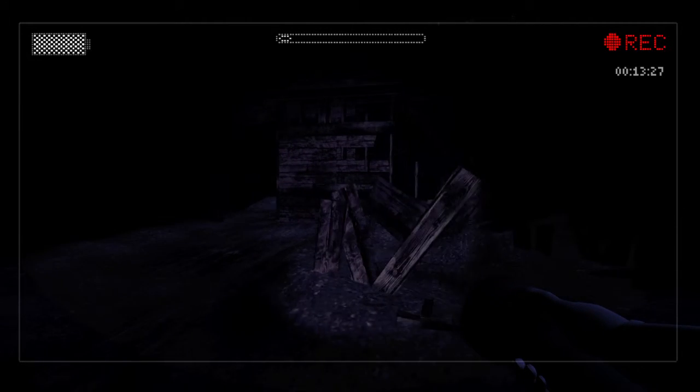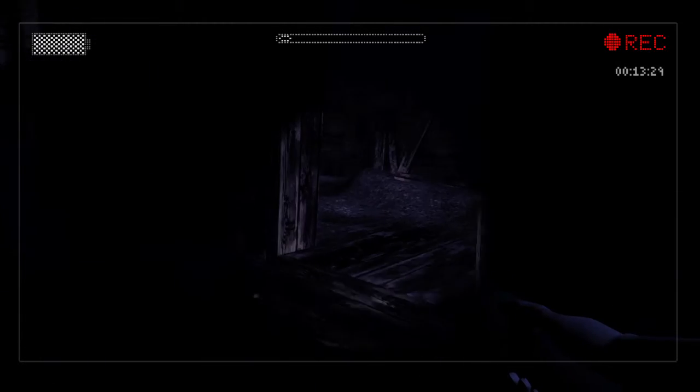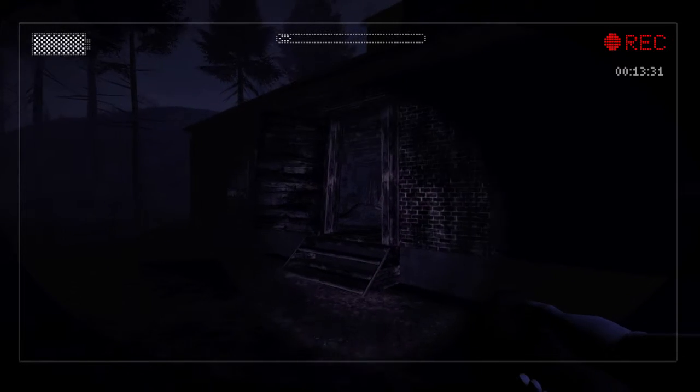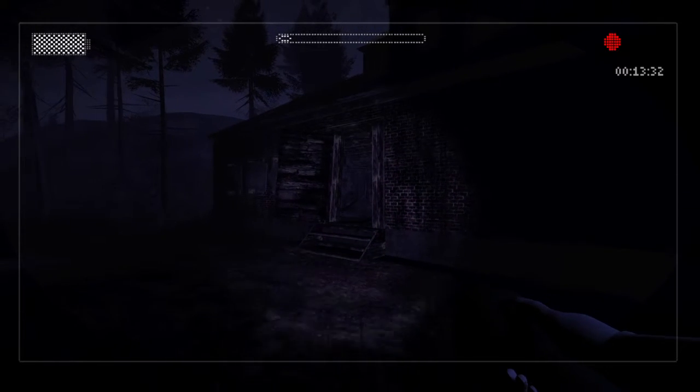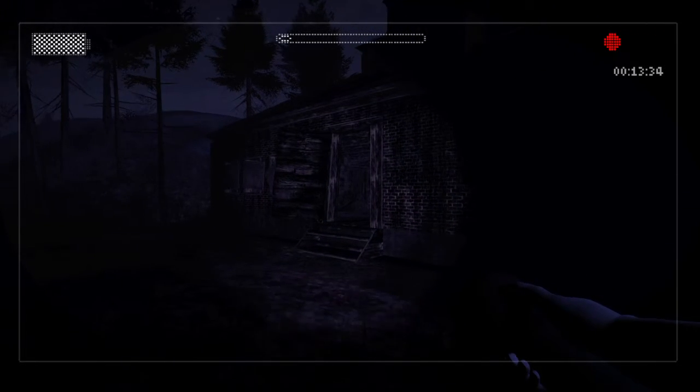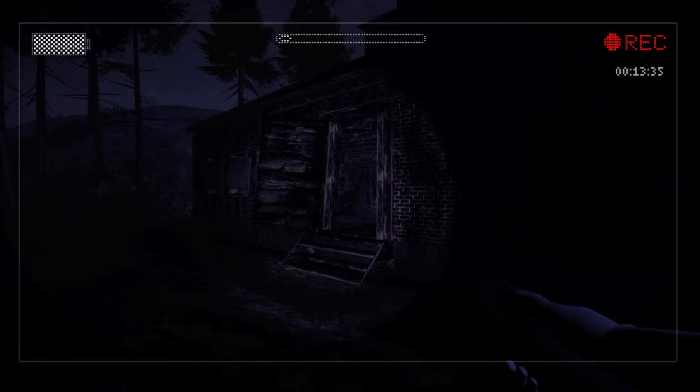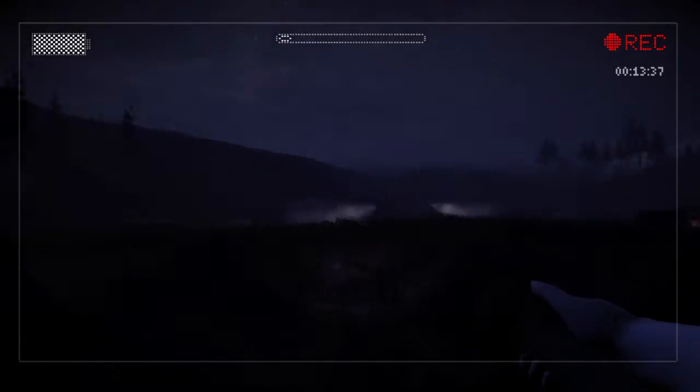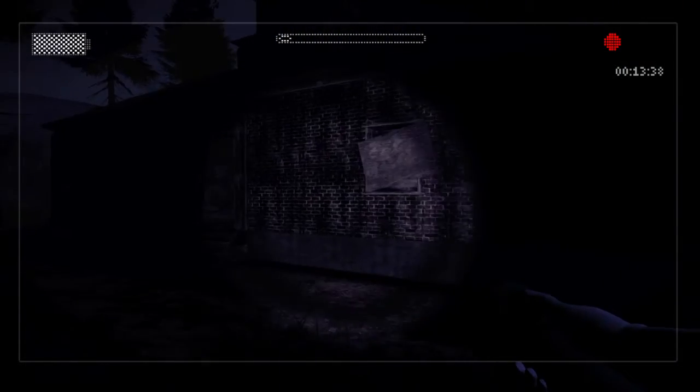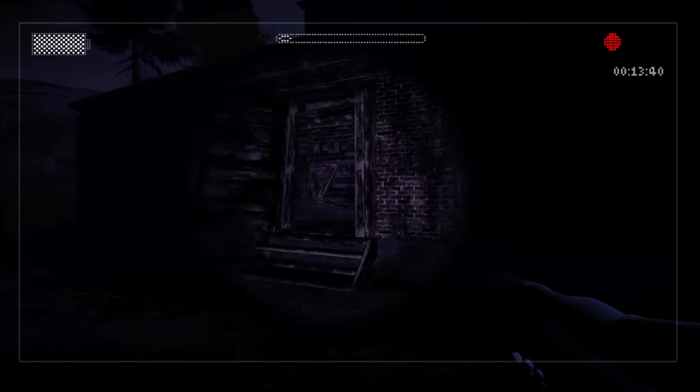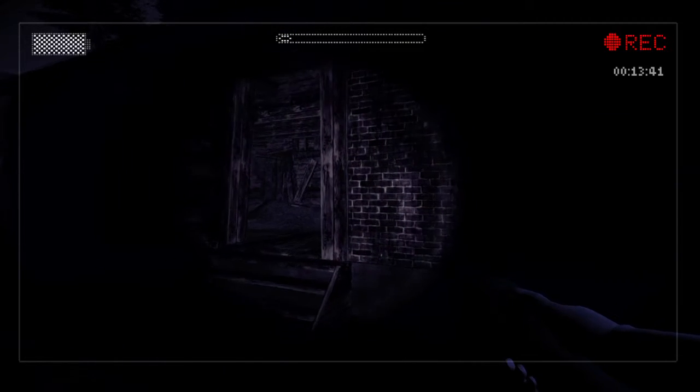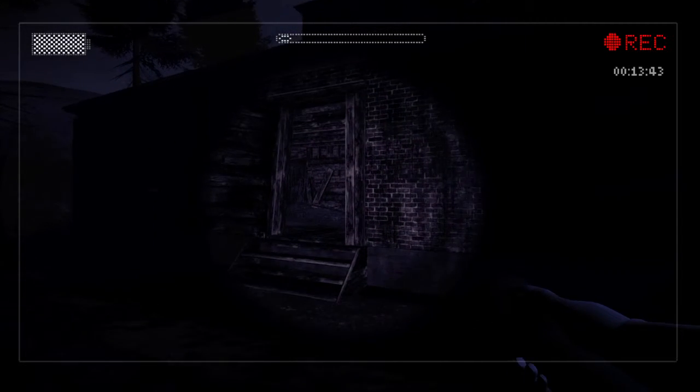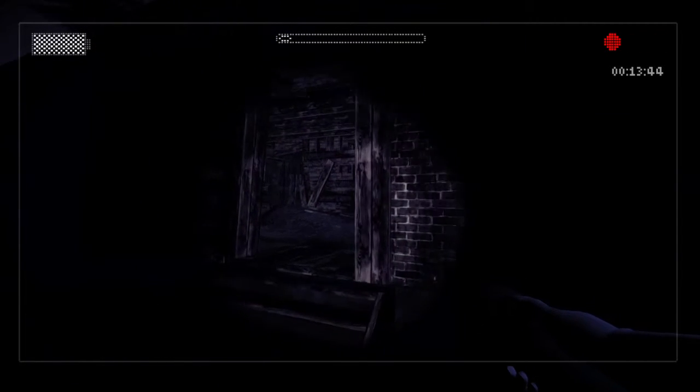You mad? You mad? I'm not going in there. You want me to go in there? You mad? You mad?